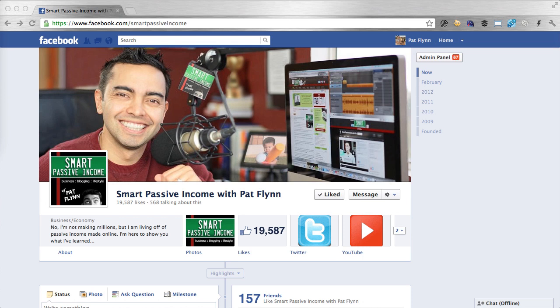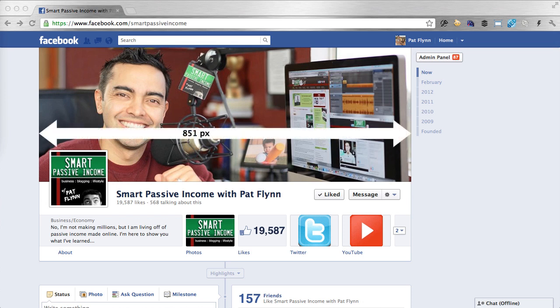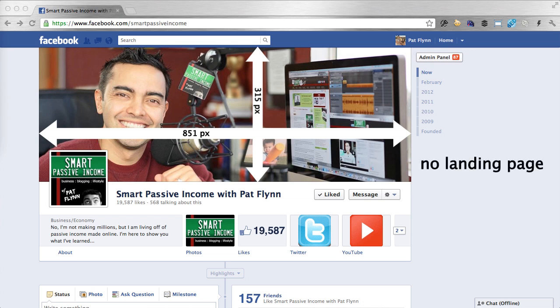The top portion of your page is your timeline cover, an 851 by 315 pixel image that is the most important part of your page because it's the first thing people are going to see when they land on it. For those of you wondering if we still have the option to create a landing page that people will be able to see first — no, that option is now gone. This is the only page people can land on first, so this cover image becomes even more important.